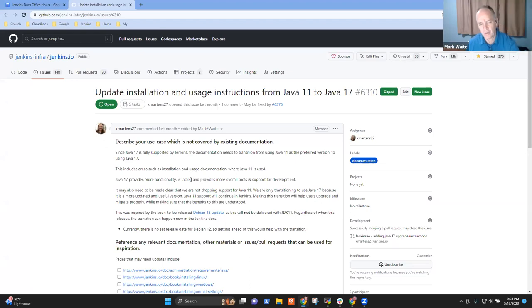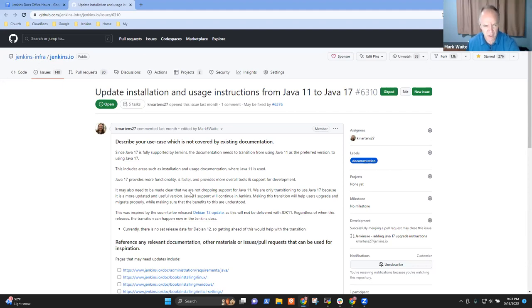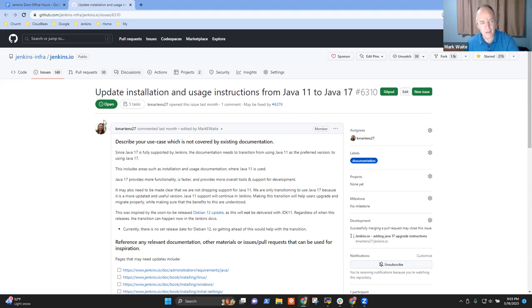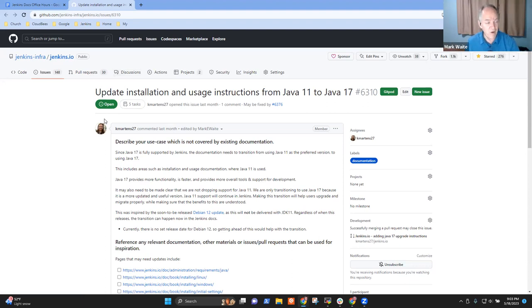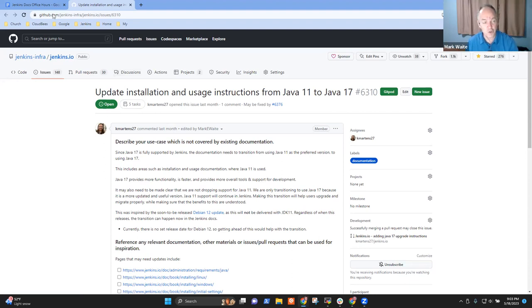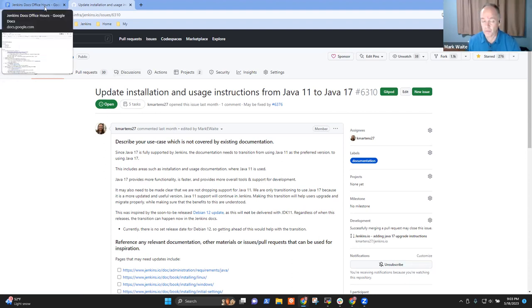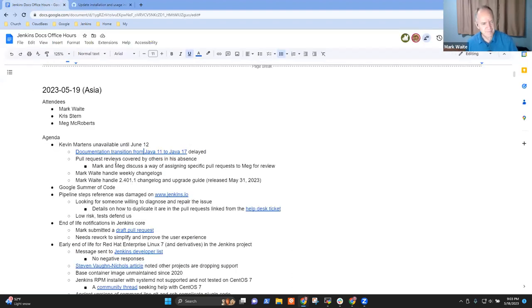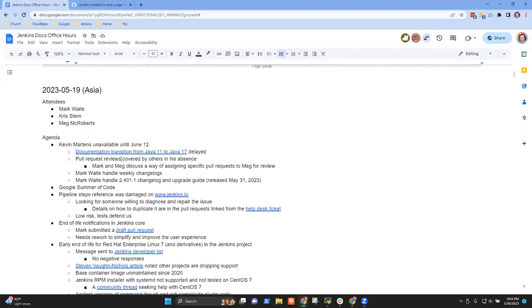This is where we need to document how to install, make our default documentation install from Java 17 rather than from Java 11. It's not time critical but we wanted to get it started around the time that Debian 12 releases. Right now they've announced Debian 12 will release sometime in June, so I'm not overly worried by it.